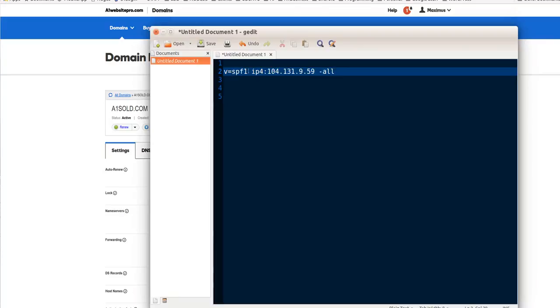The version is SPF1, we're going to an IPv4 address. Now, this IP address would be the IP address of your mail server.